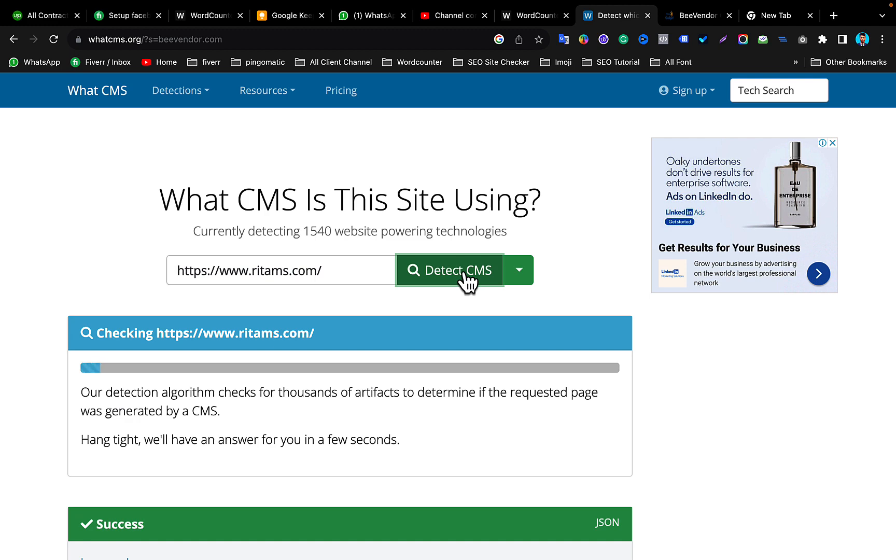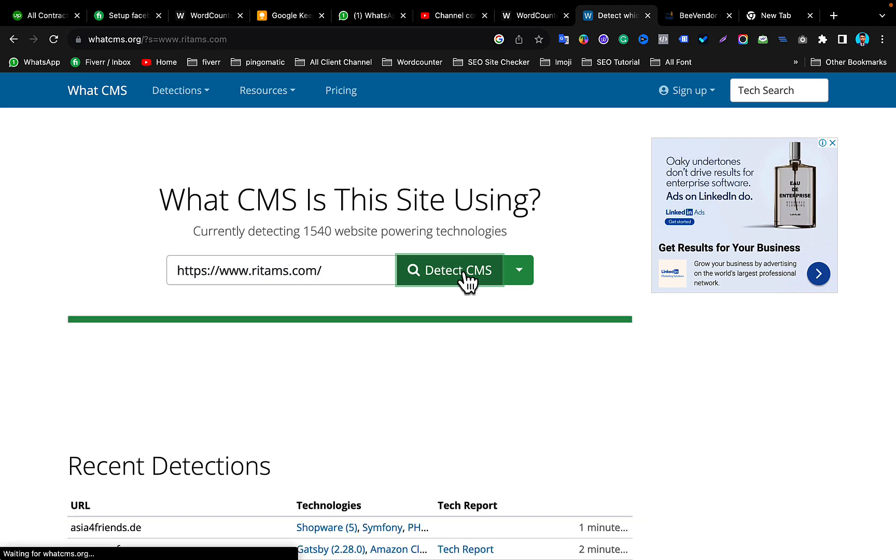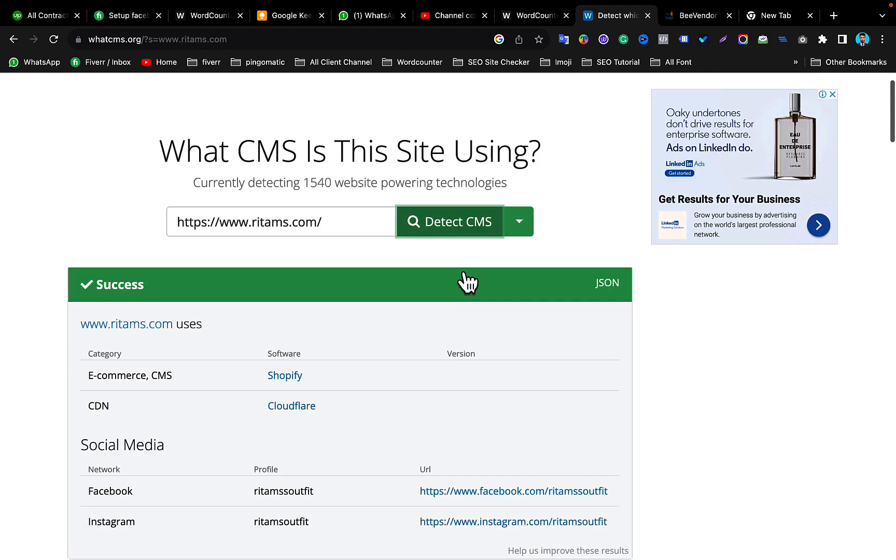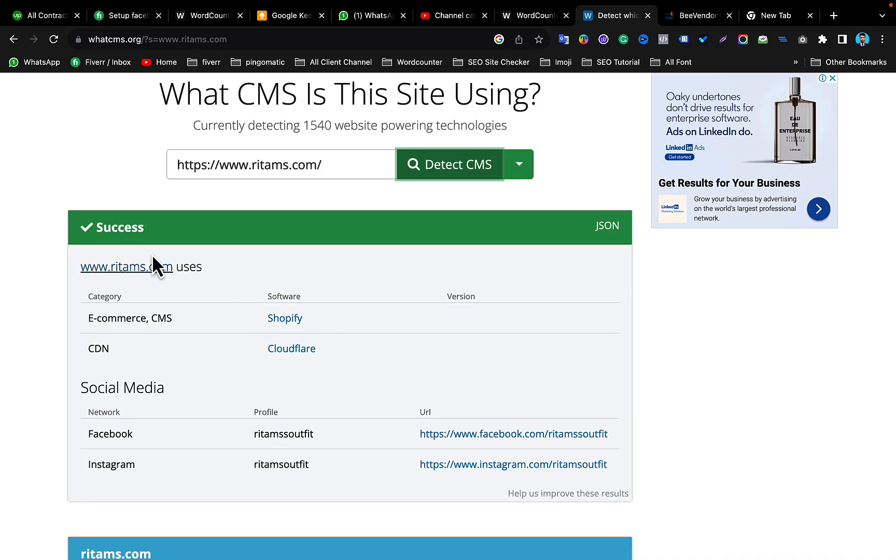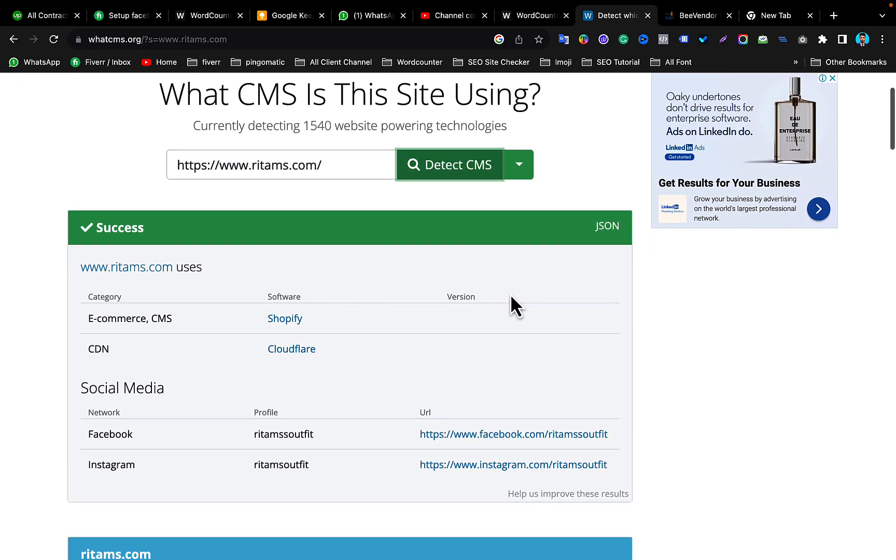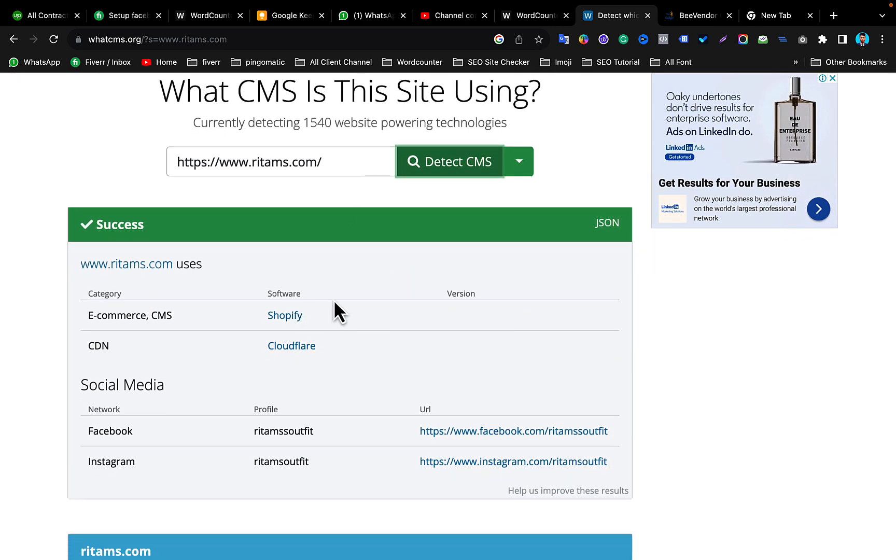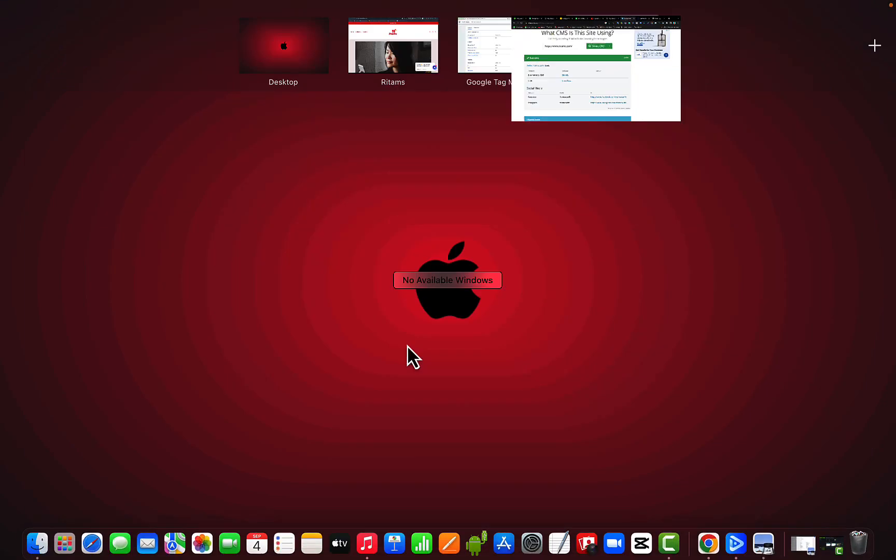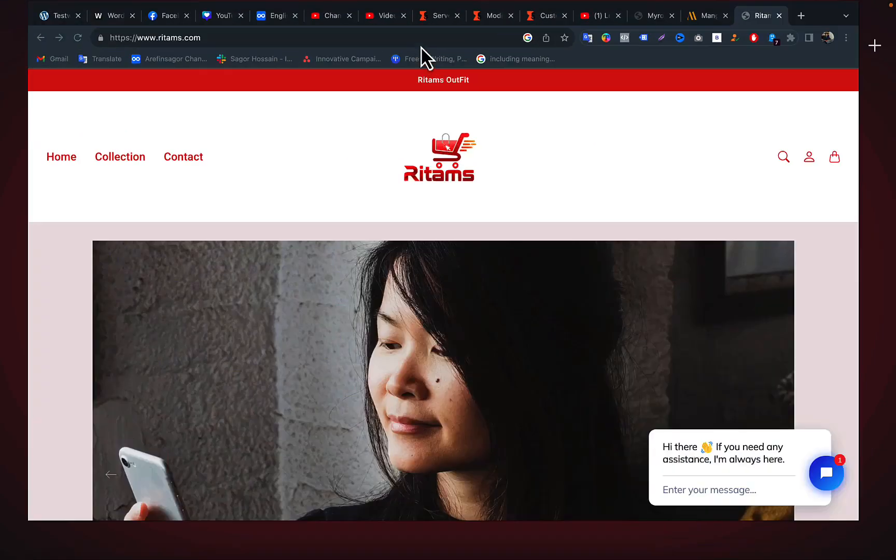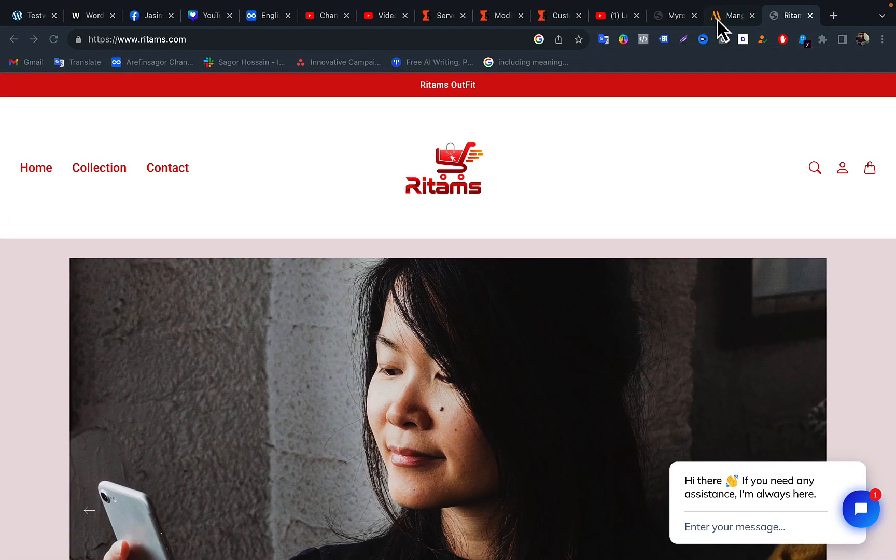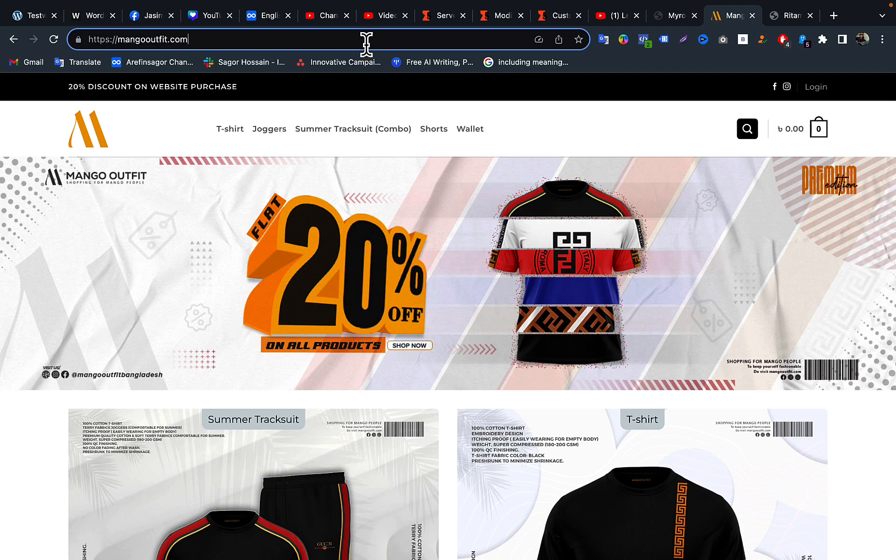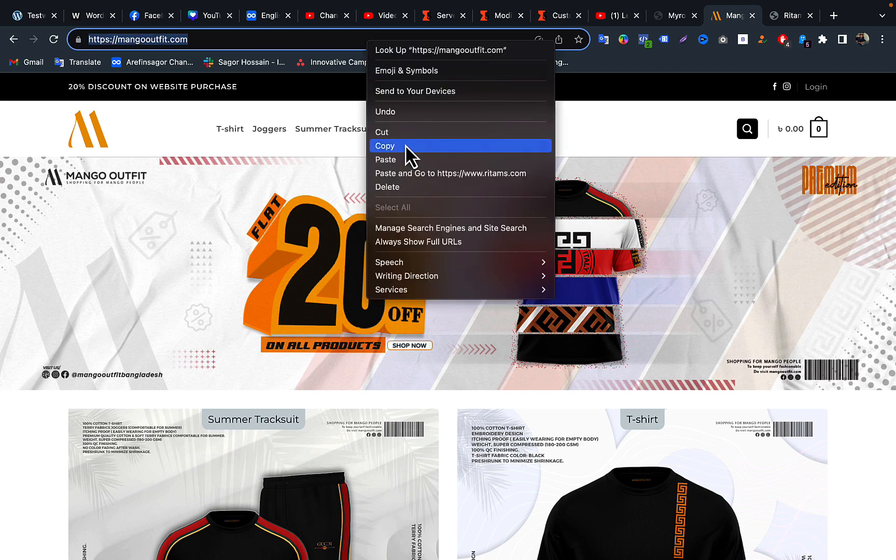Then again detect CMS. Okay, here you can see this website is using Shopify CMS and also this website is using CDN, I mean Cloudflare content delivery network. Also, let's say I want to see this website CMS. Just copy this link and go to the What CMS checker, then paste it.